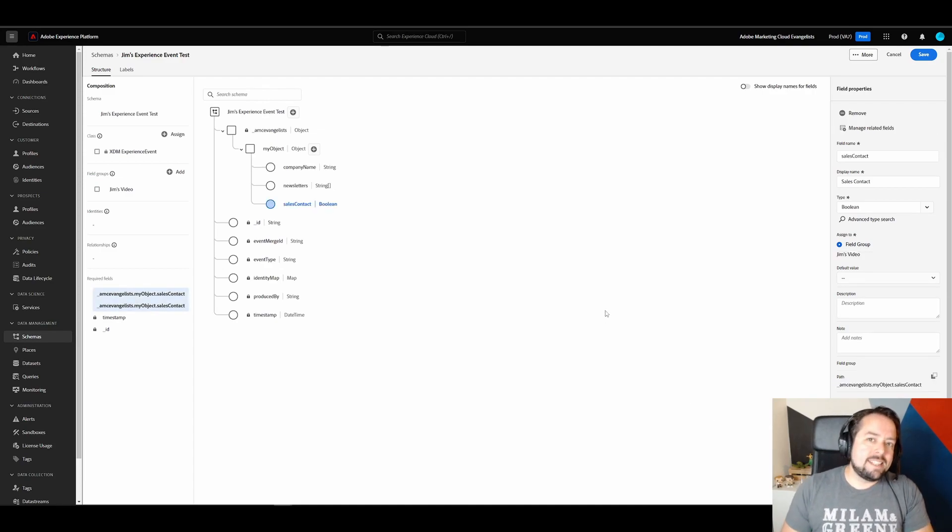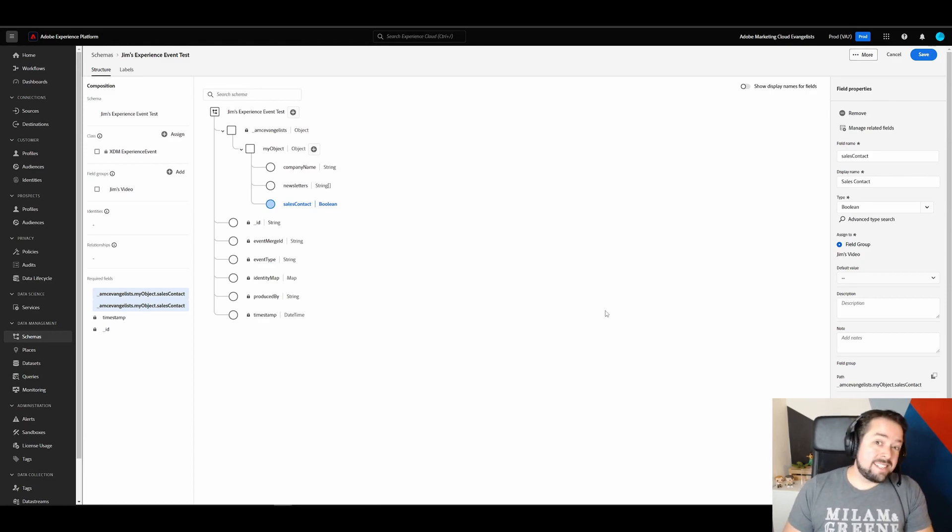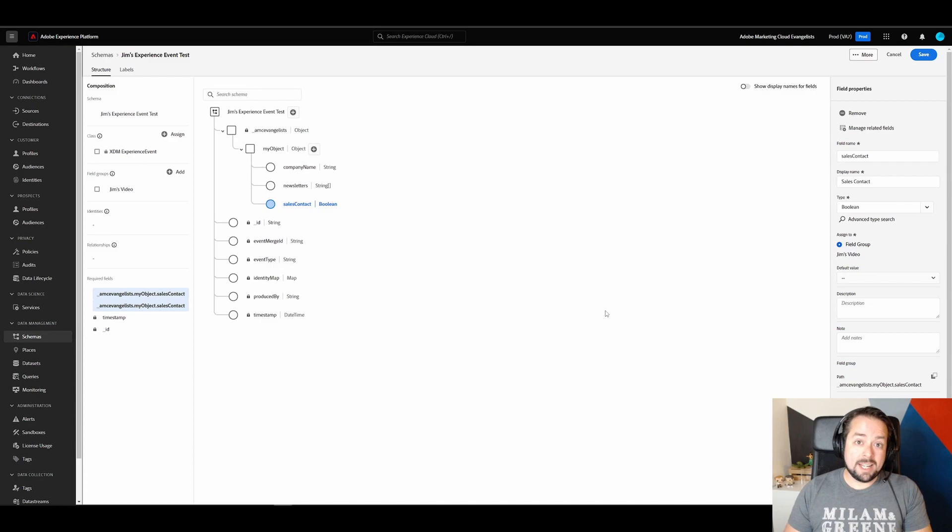This means that whenever data is sent through this schema, it needs to have that field. Otherwise, it's counted as a failed batch and the data is not collected.